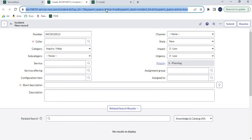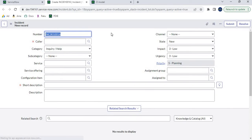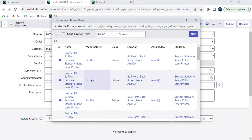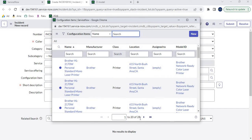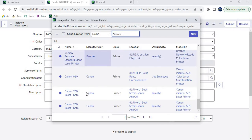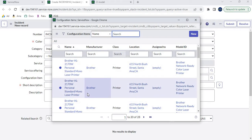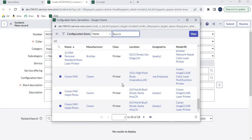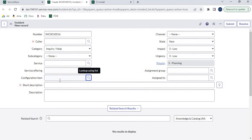Now let's reload the window and click the magnifying glass on the Configuration Item field. It is now only displaying 28 CIs, whereas earlier it was displaying 2,737 CIs. So in this way, the Principal CI class checkbox is helpful and we can make a particular class a Principal class.